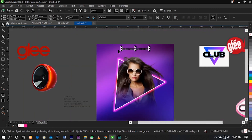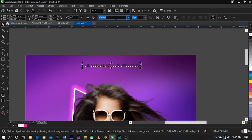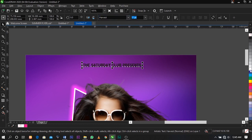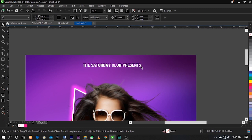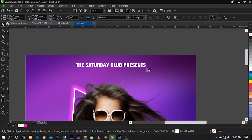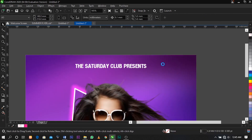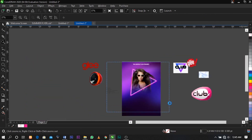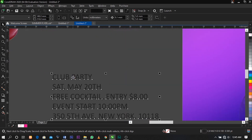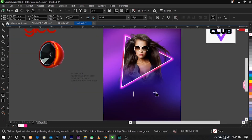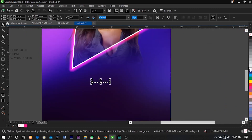The next thing I'm going to do is bring in our text and place it on top of the flyer. Change the font to Harvest — if you have this font you can use it. Change it to Harvest, that's the font I'm going to be using. Select this text, cut it, and place it over here.